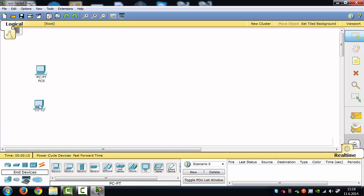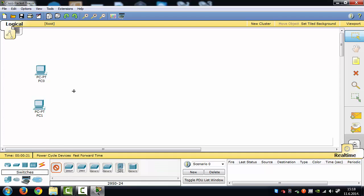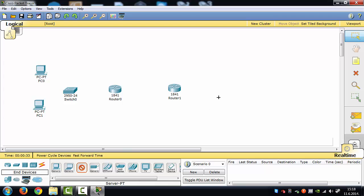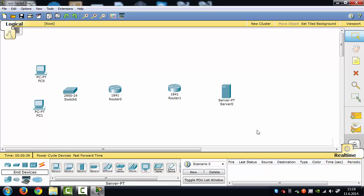I'm going to use two generic computers. They will be connected with a switch, and I'll put two routers with one server. This is going to be our first network, and this one will be the second network. Now we have to connect all those devices.